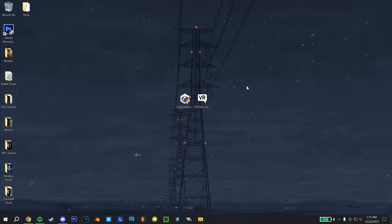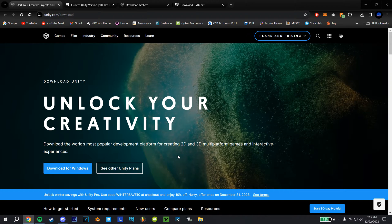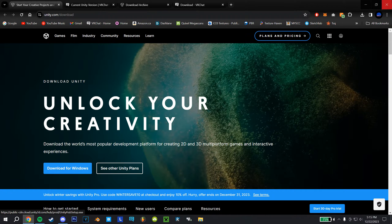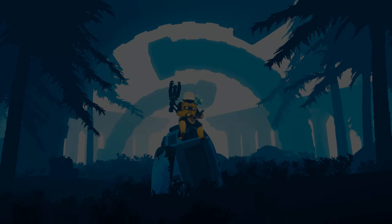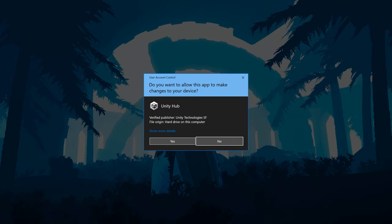First thing you're going to need to do, head down to the first link in the description, hit this button here, that'll download the hub setup. You're going to double click that to run it, hit yes.